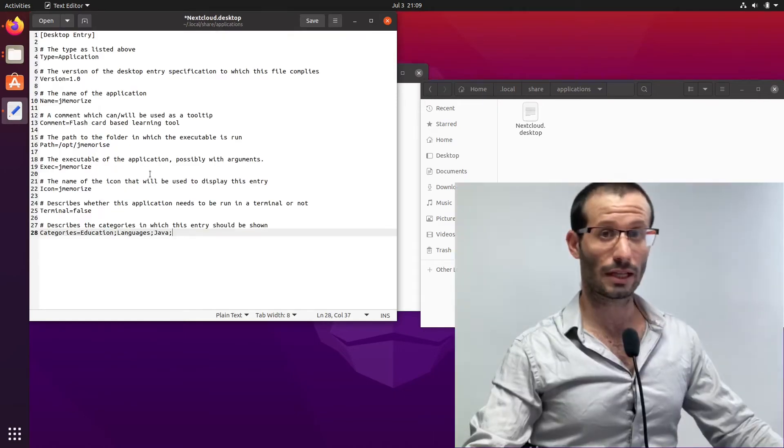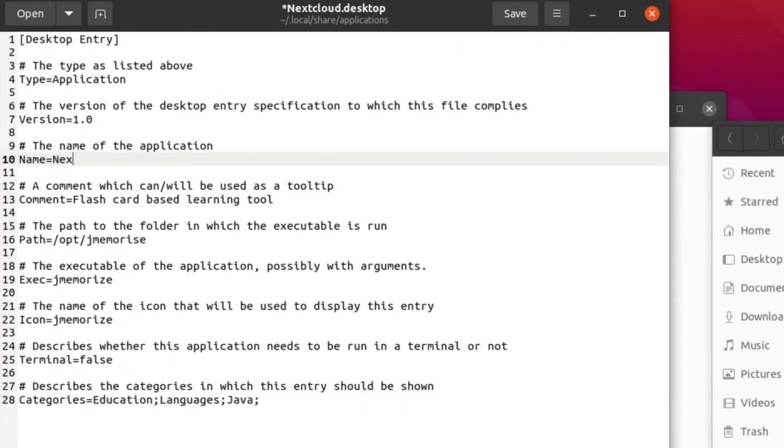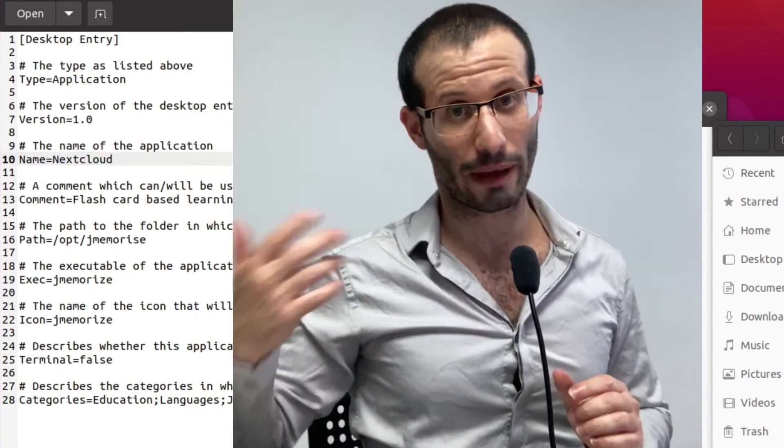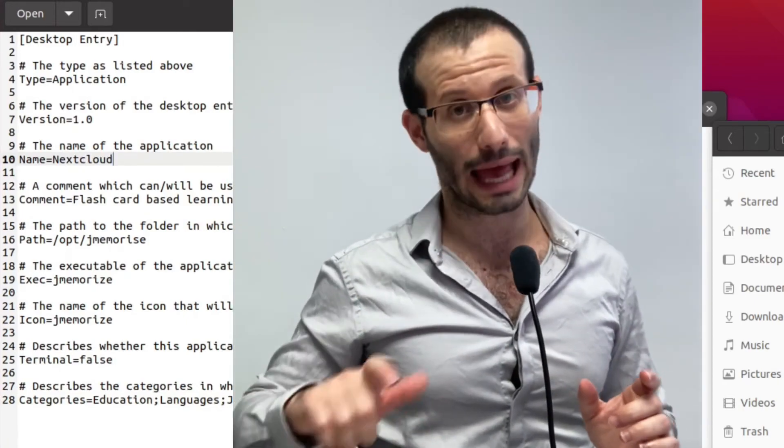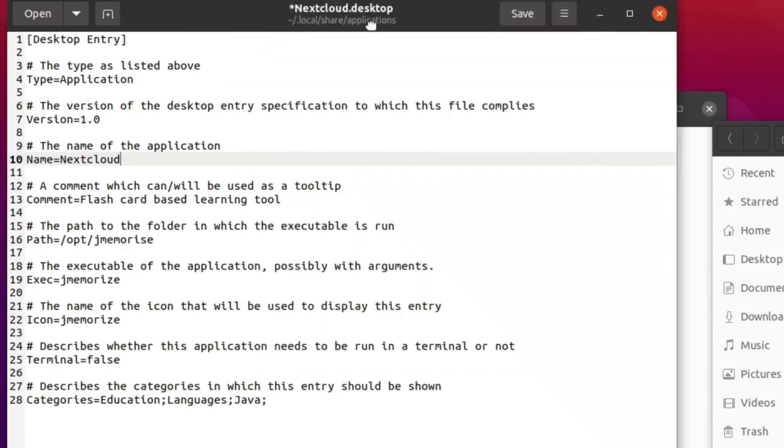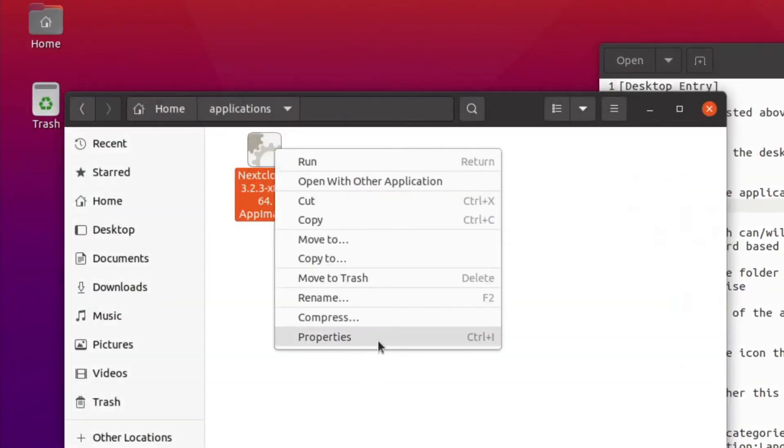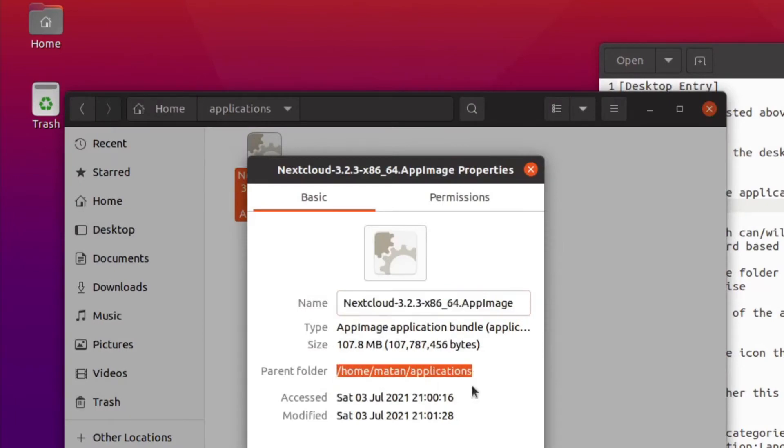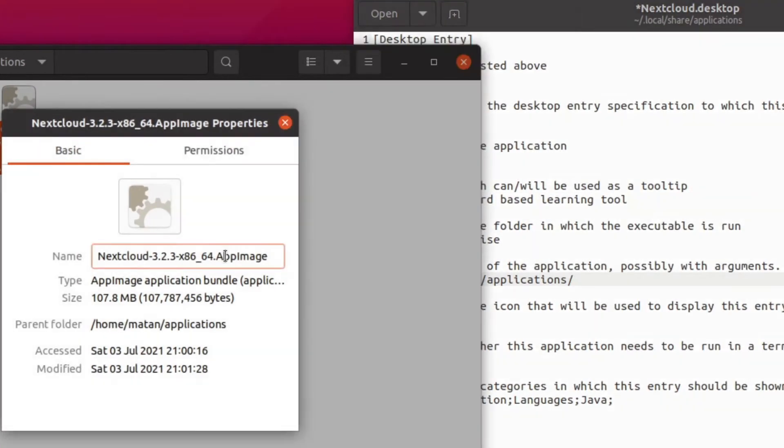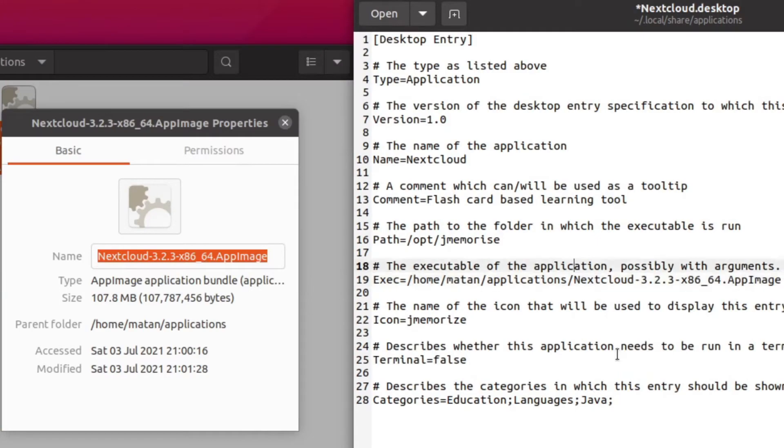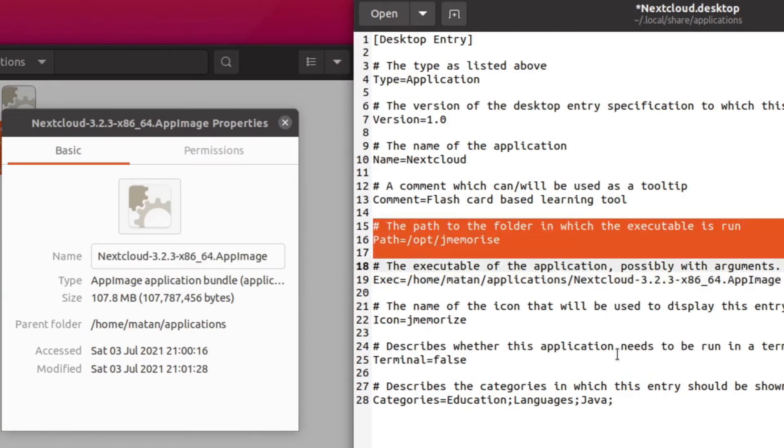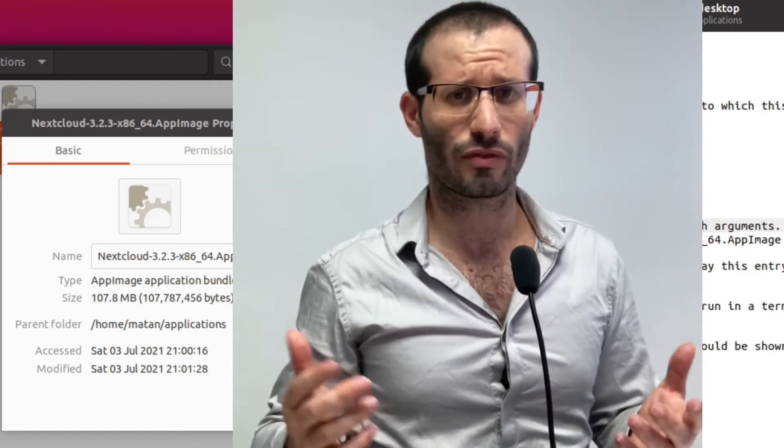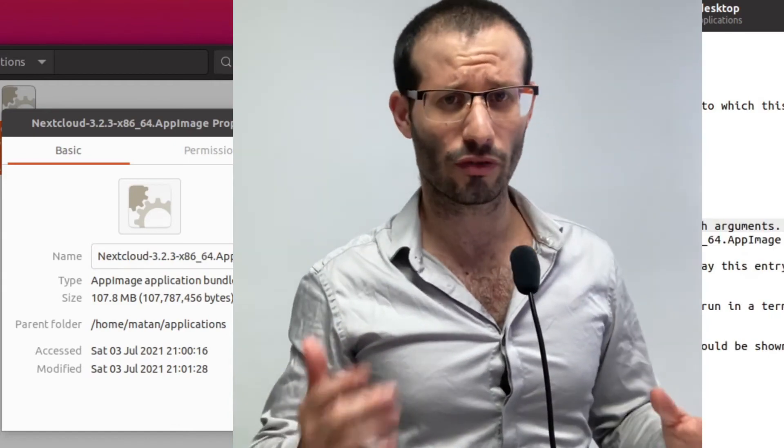We now need to change the name. For the executable, I'm going to specify the full path, the folder and the app image file itself. And I'm going to remove the path. I don't have an icon at the moment, so I'll remove this entry and I'll also remove categories.